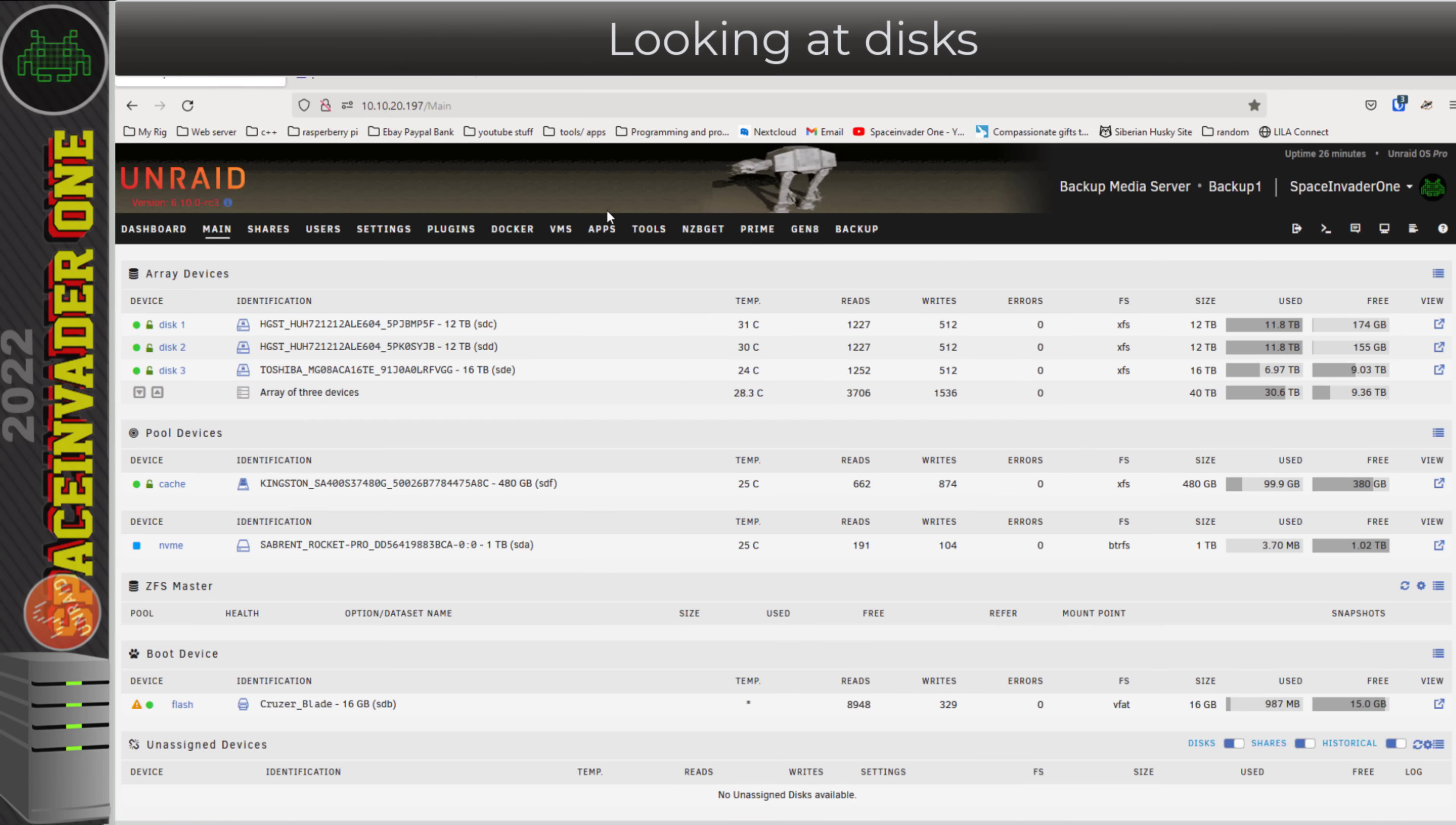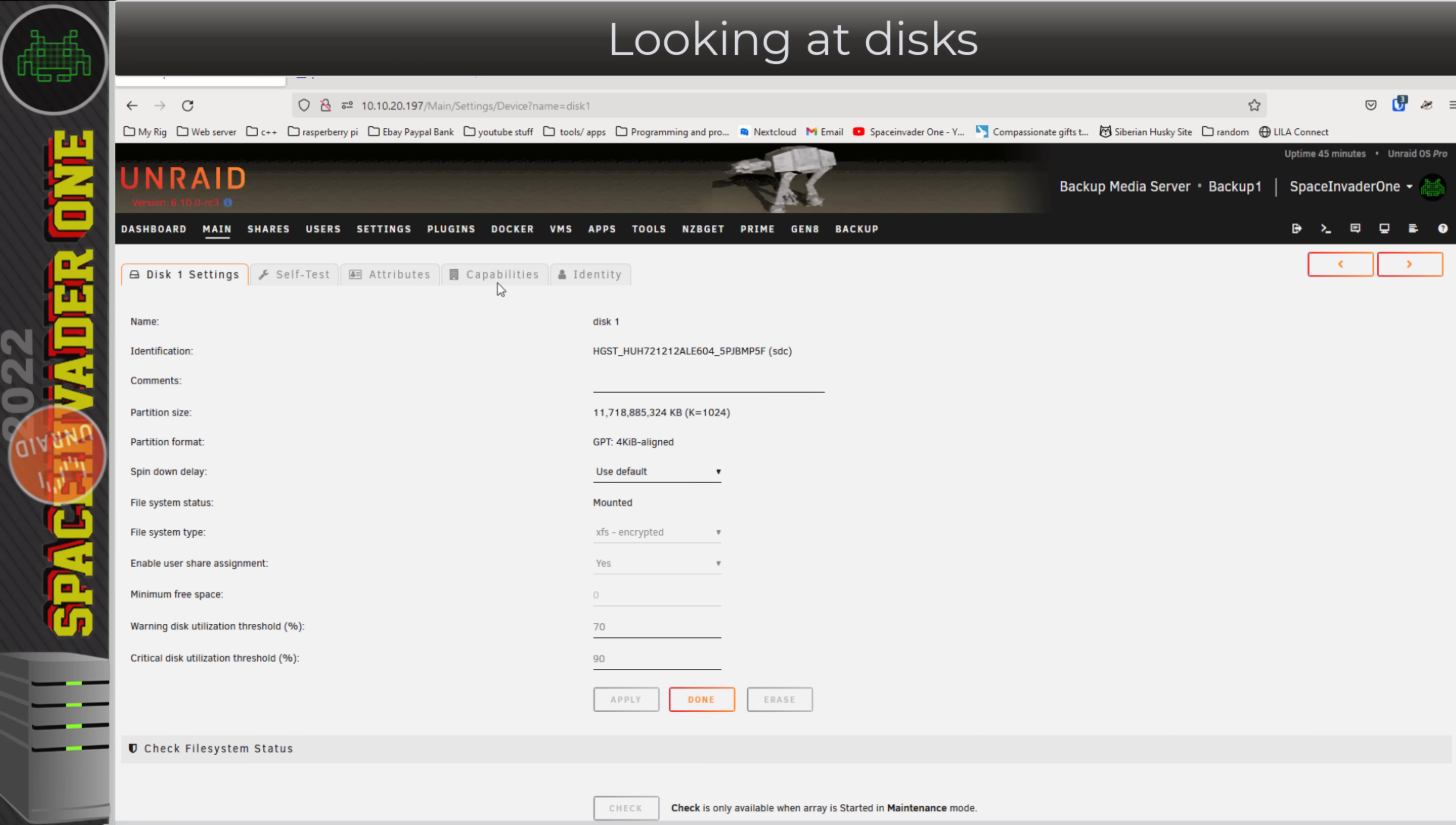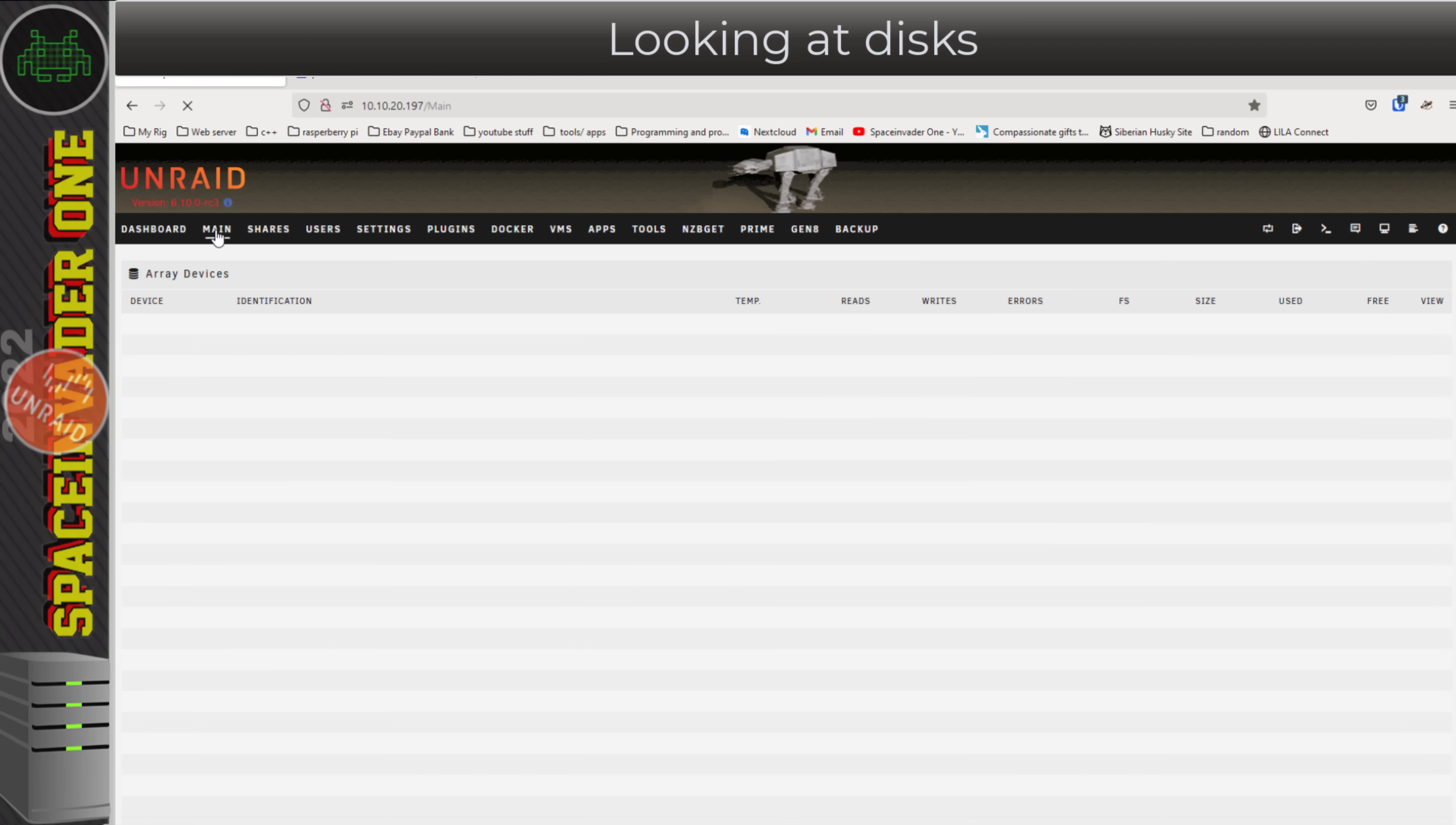Moving on, the way the disks are displayed is slightly different. If we click onto one here, we can see they're split up into these tabs here with settings, self-test, attributes, capability, and identity. Before, that was just in all one long column.